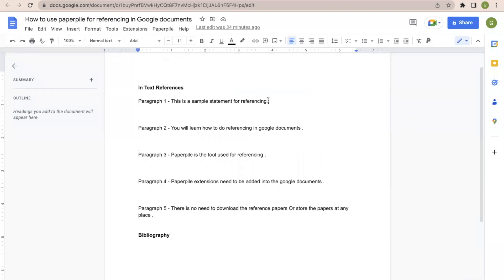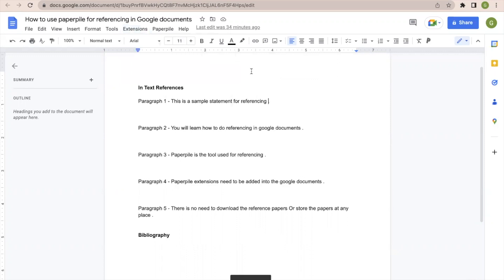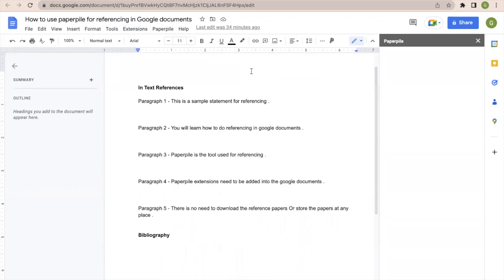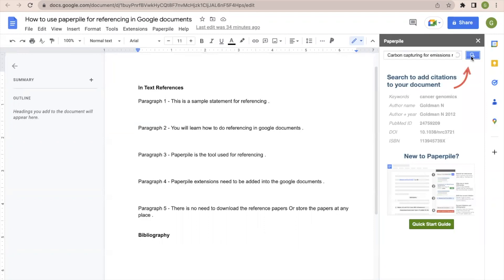So here suppose I want to add the document in-text reference at the end of the first paragraph. So I will go here to Extensions, Paperpile and Manage Citations. So on the right hand side, one window will appear. So here there is an option to search the papers by using various techniques like authors, keywords, DOI. So I will add here the title of the paper which I'm going to add as an in-text reference.